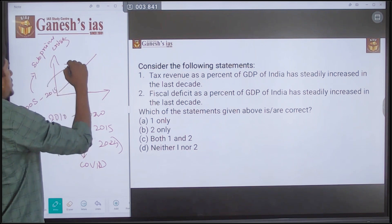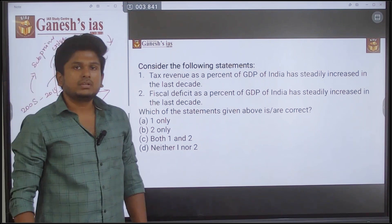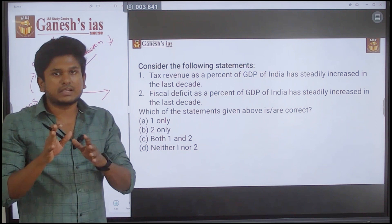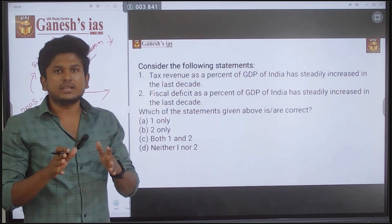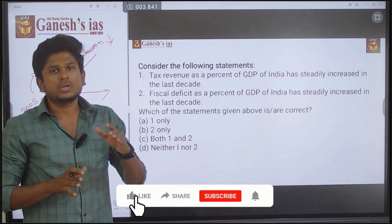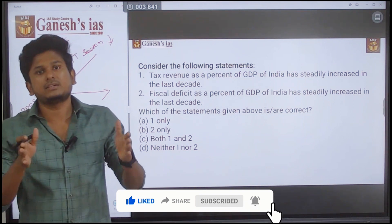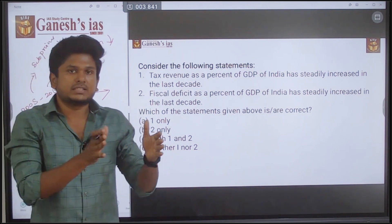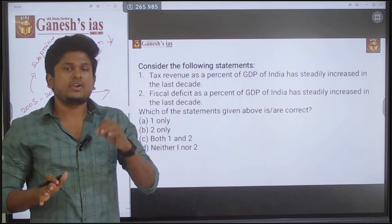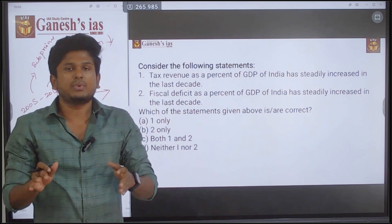There was also an IT sector recession and downfall in the IT sector during that period. For a time period of one or two years you might claim increase or decrease, but for a decade — how can you claim there is a steady trend? If any statement considers a time frame greater than five or ten years combined with words like 'steadily' or 'continuously,' then that statement will definitely be wrong.